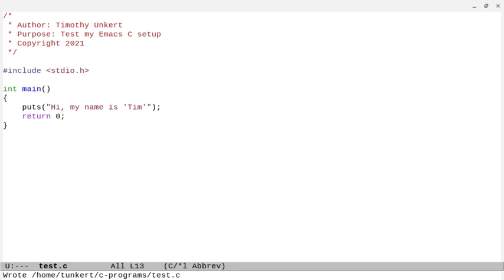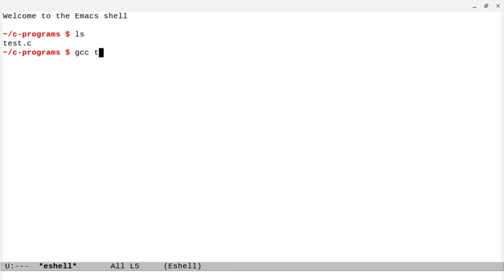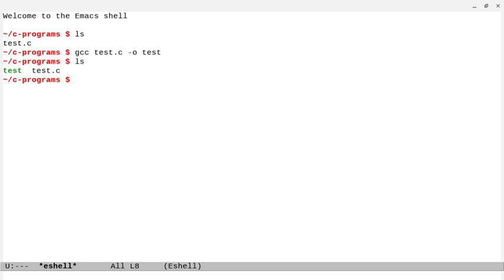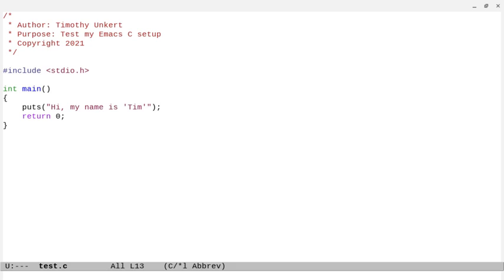And there's one more thing that this reminded me that I do want to do, and that is to just create electric pair mode. But let's just compile this program. So we'll do Alt-X, and then go to eshell, and we'll list out our files. So we have that test.c. So let's do gcc. We'll do test.c, and -o, and then just test. So now we list that out. We have test. Let's run test. And we see, hi, my name is Tim. So that's good there. So that does work.